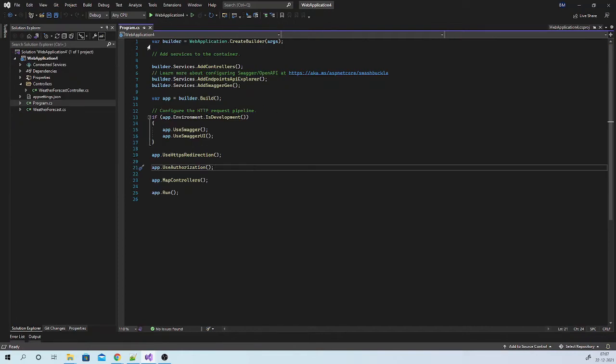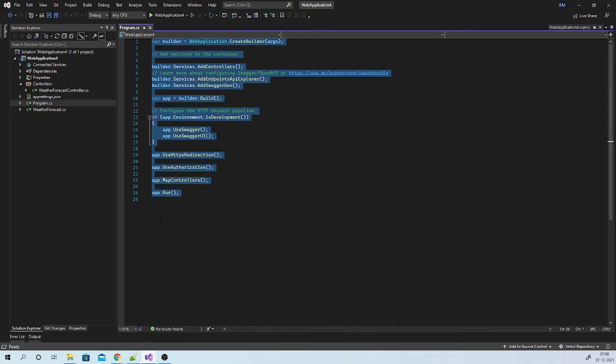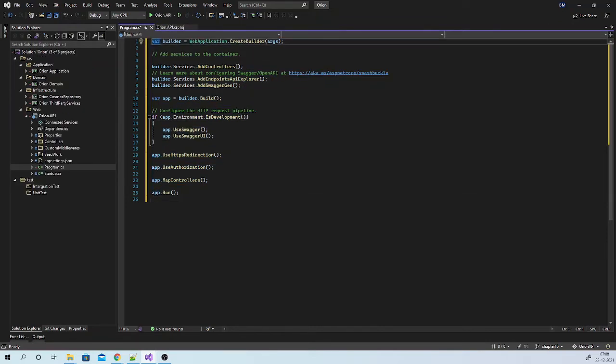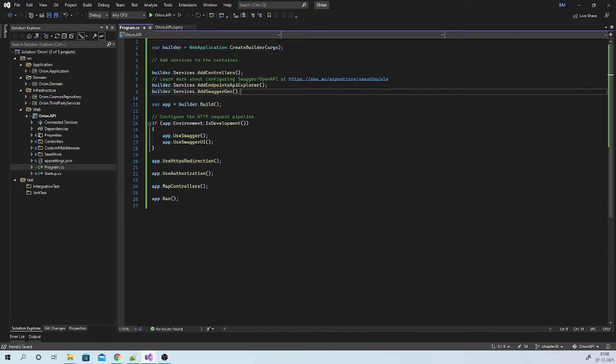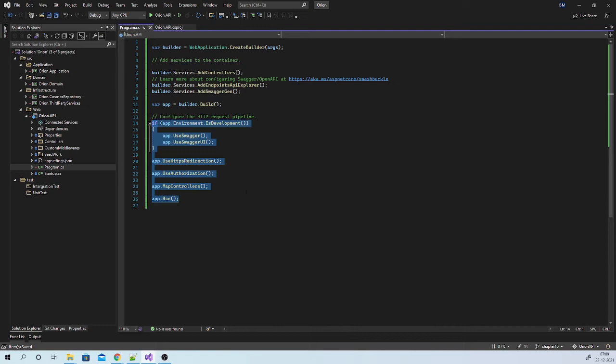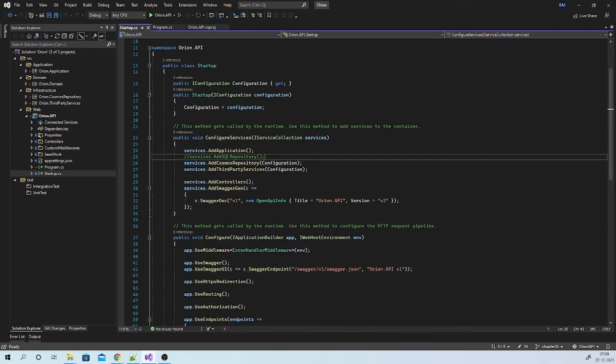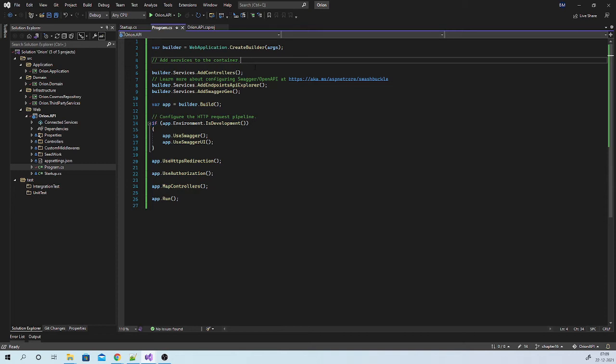And we will be using this new syntax to create our builder object. You can create one new API project and you can use these statements as your reference. So let us copy and paste it here. Now this is a part where we add services to the container. And this is a part where we configure our request pipeline. So if you will go to startup, configure services was responsible to add services to our container. Let us copy this code and paste it over here.